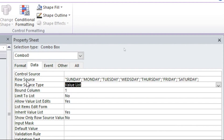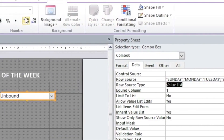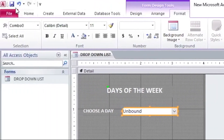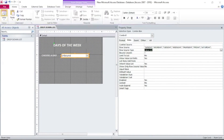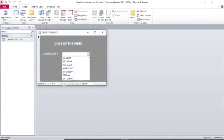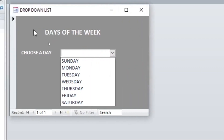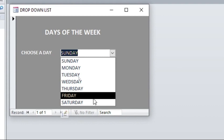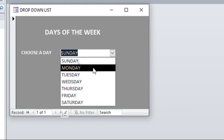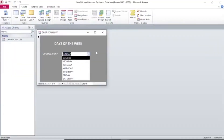After that, save your work and go to Home to run the form. There we are — you can see we have been able to set the days of the week in a drop-down list. Alternatively, you can opt to use a simpler method.